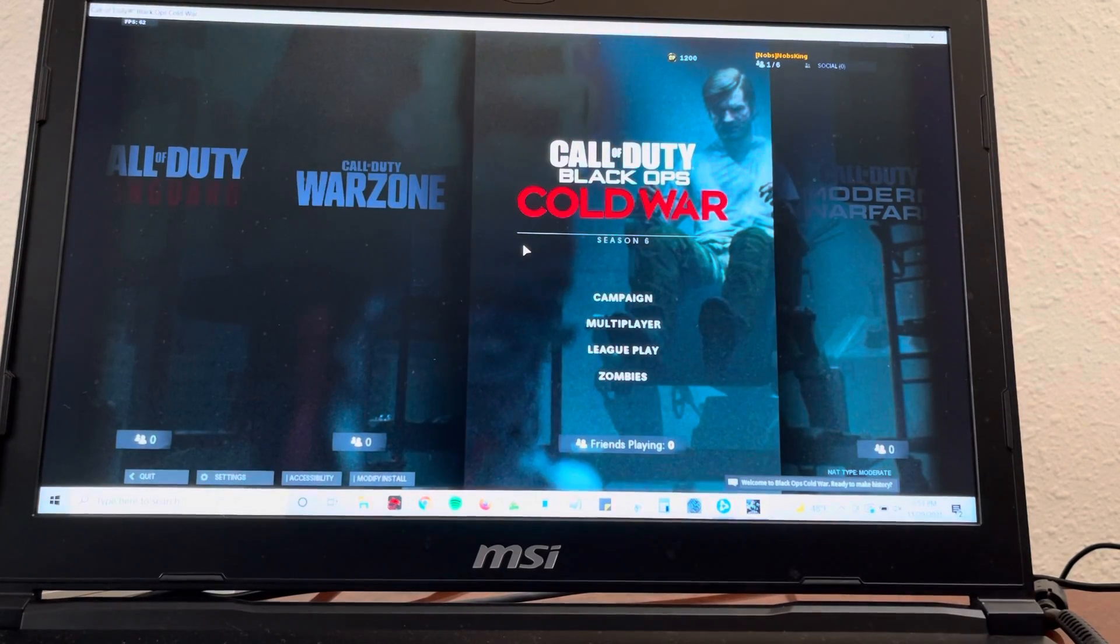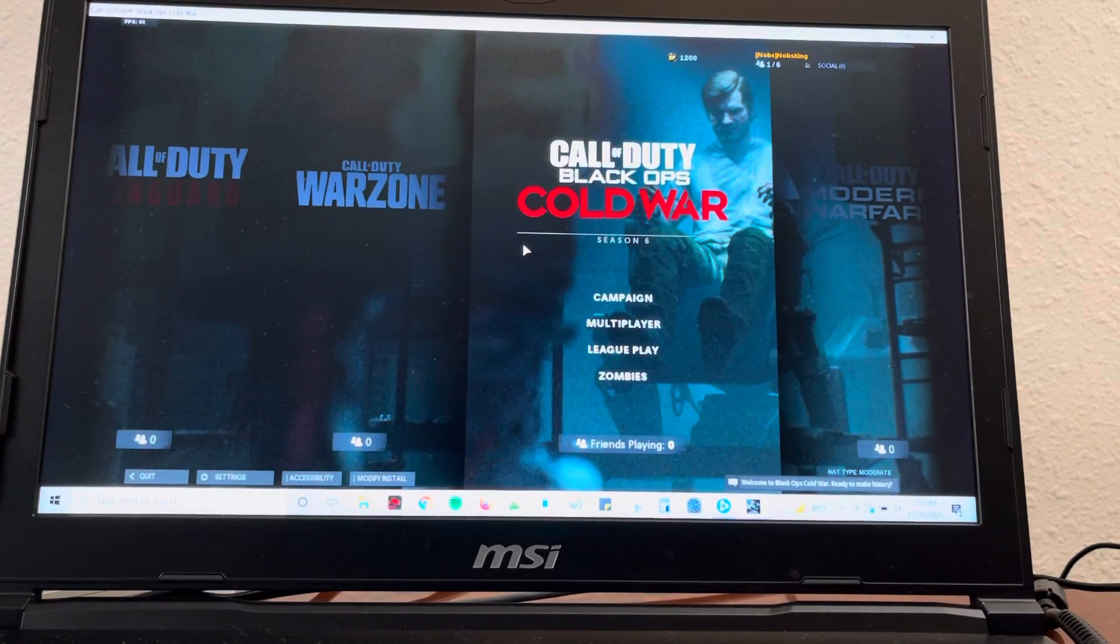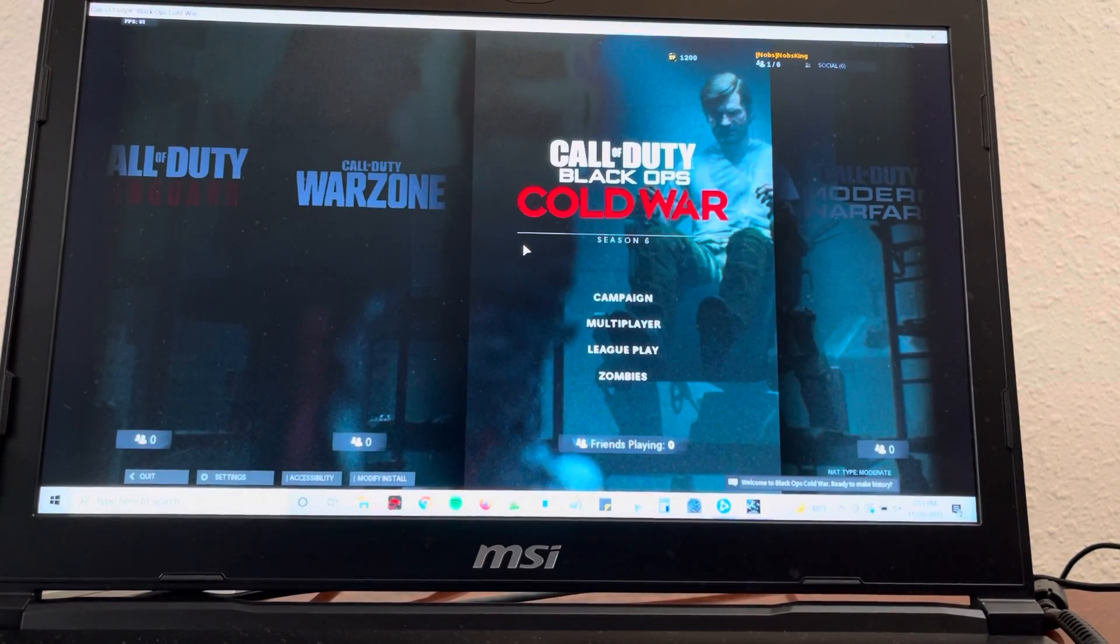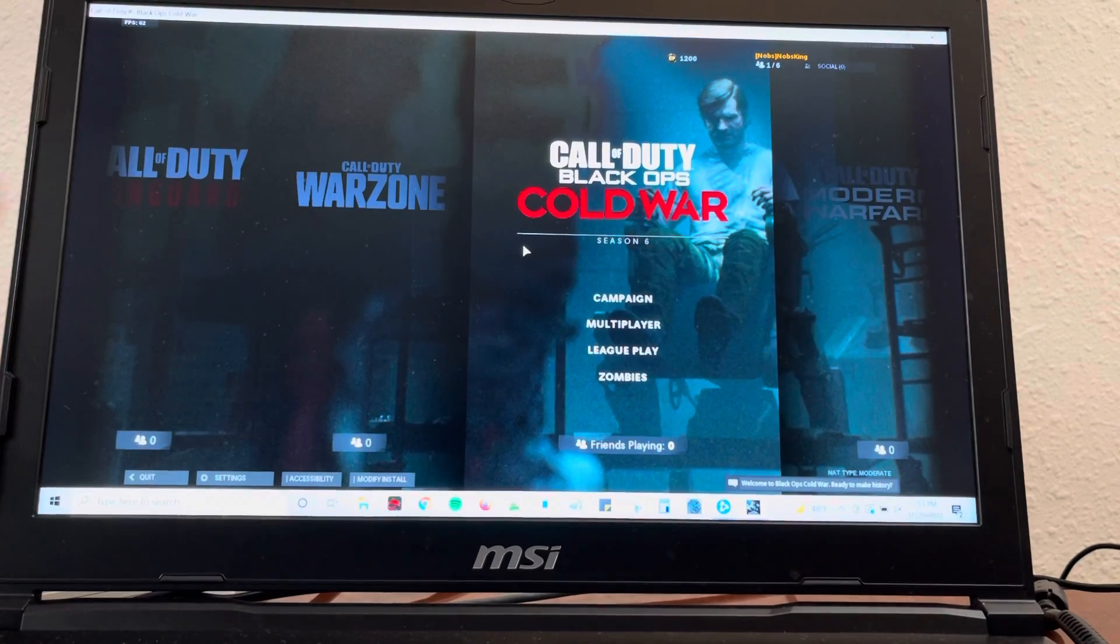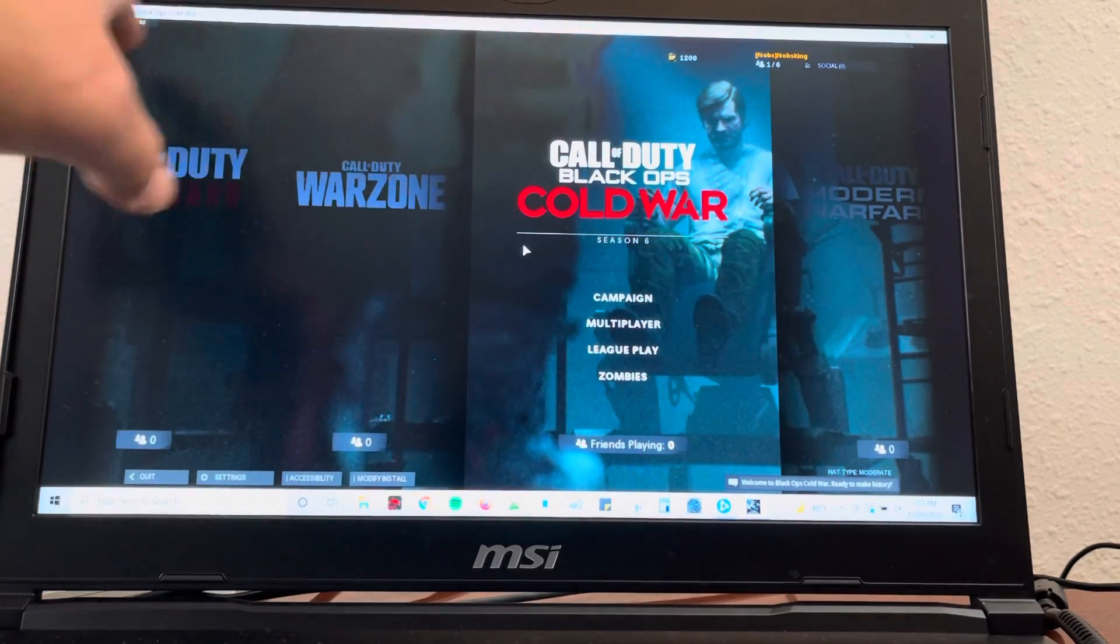What's going on guys? So in today's video we're going to be talking about Call of Duty and getting rid of the borders.